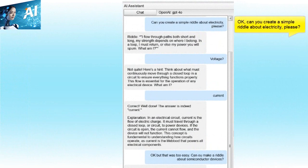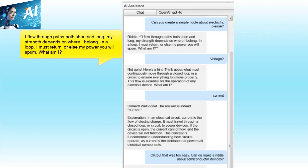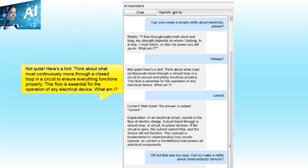Can you create a simple riddle about electricity, please? 'I flow through paths both short and long, my strength depends on where I belong. In a loop I must return, or else my power you will spurn. What am I?' Voltage? Not quite. Here's a hint — think about what must continuously move through a closed loop in a circuit to ensure everything functions properly. This flow is essential for the operation of any electrical device. What am I?